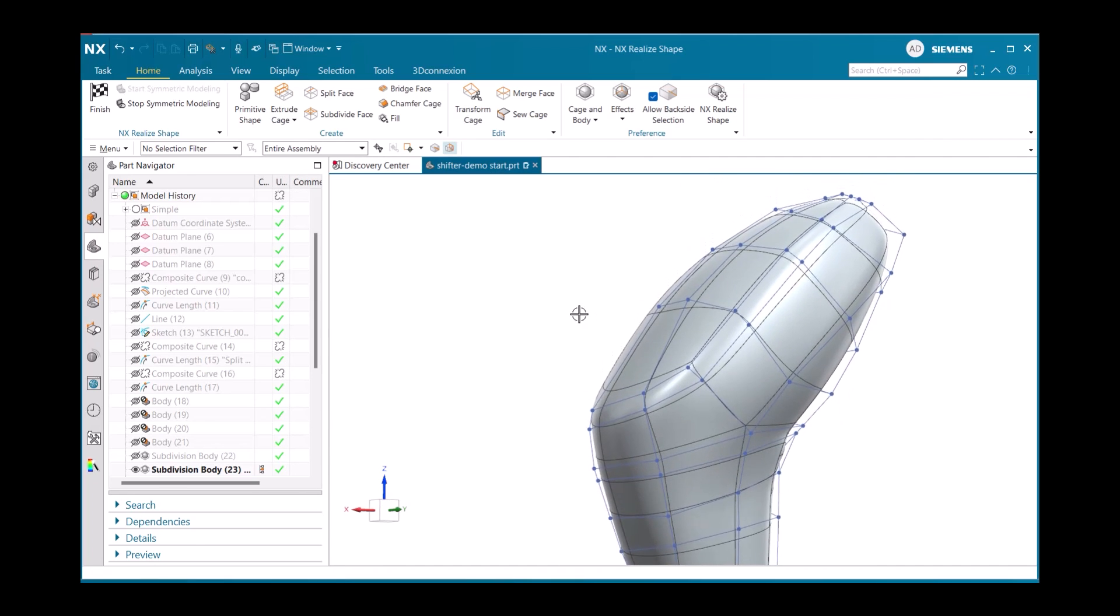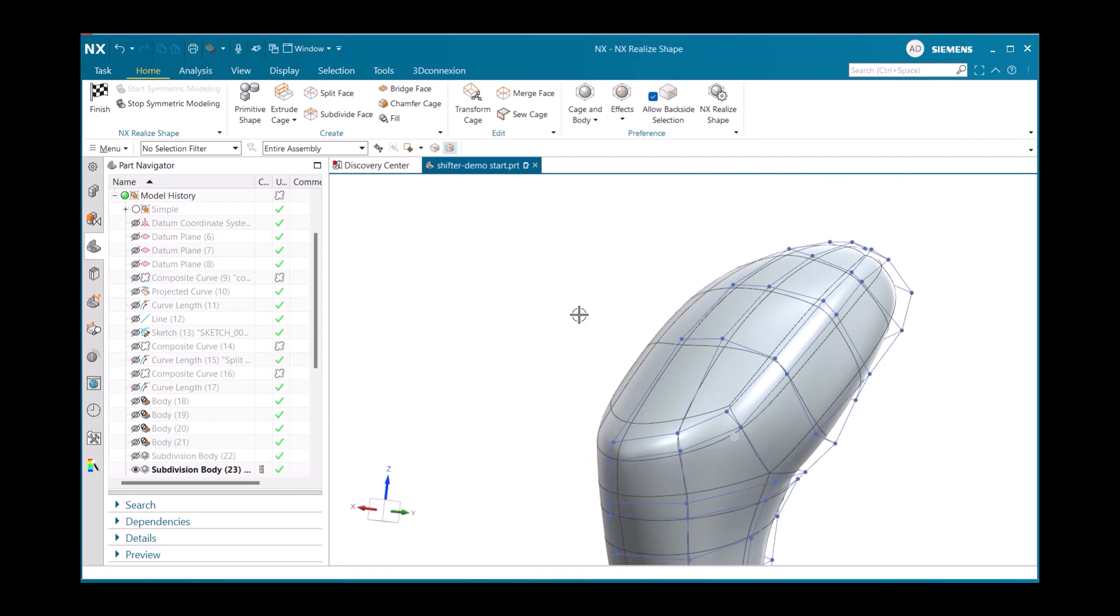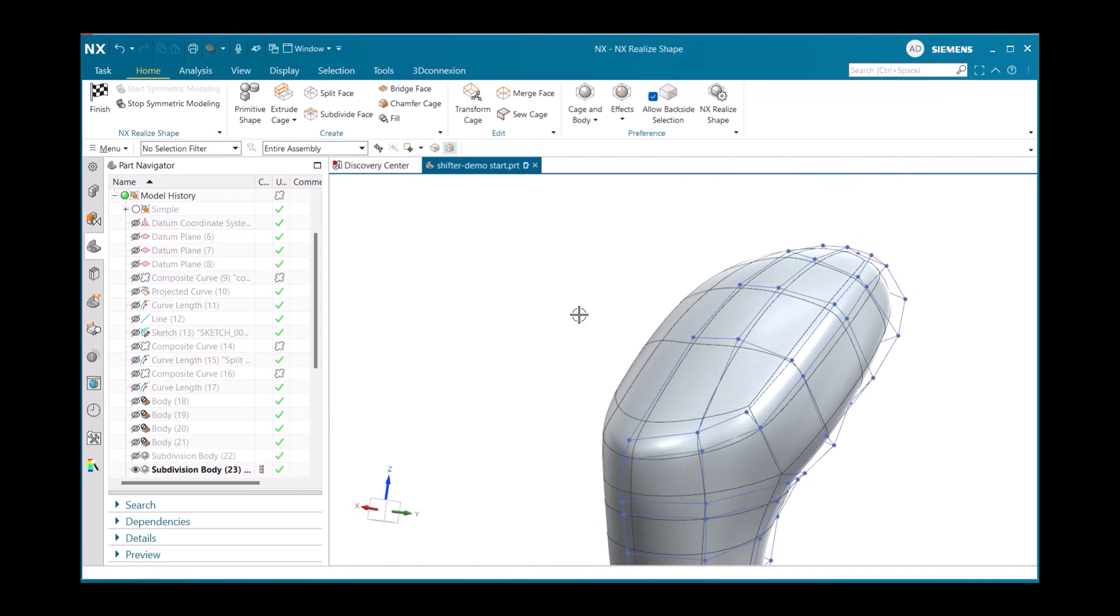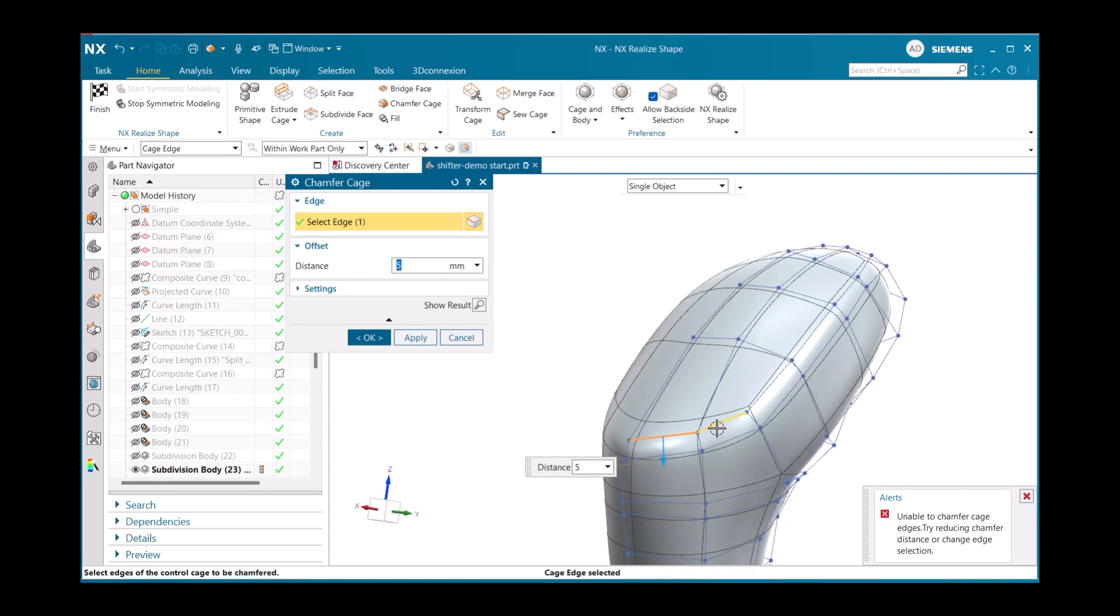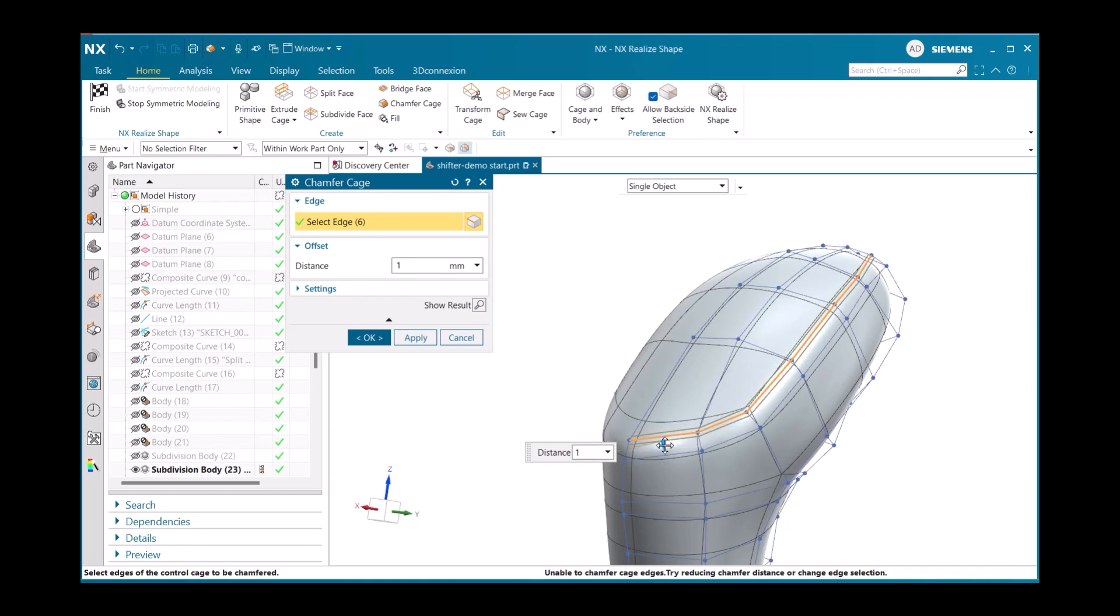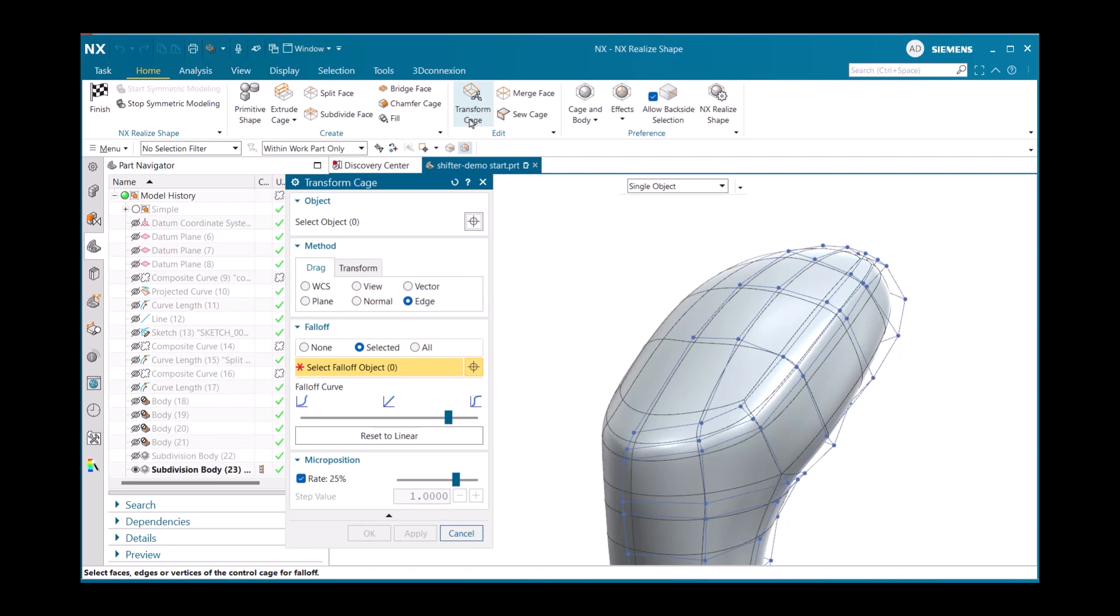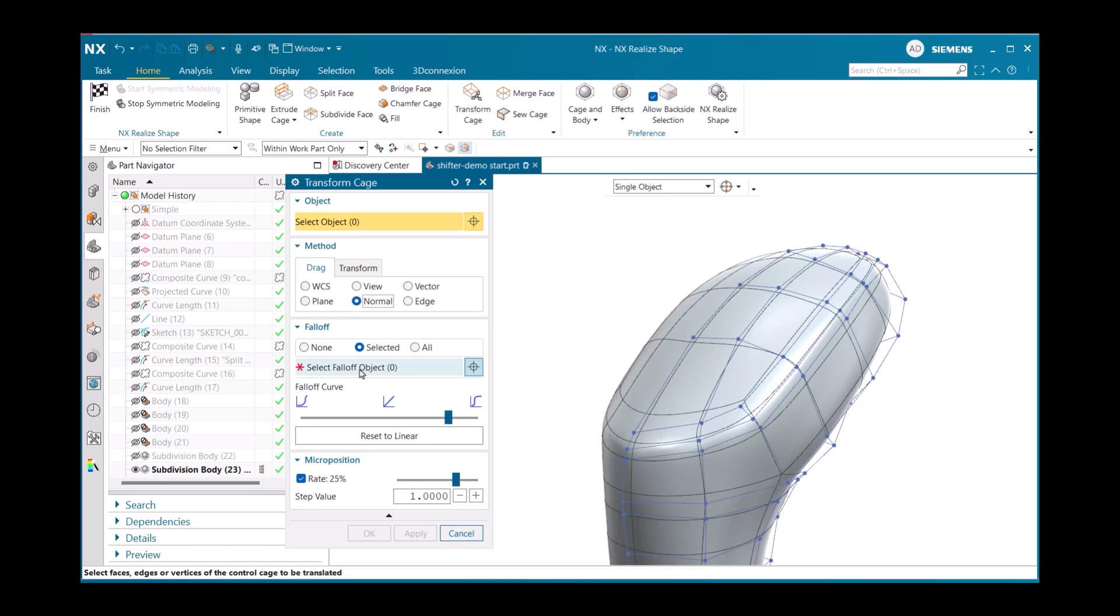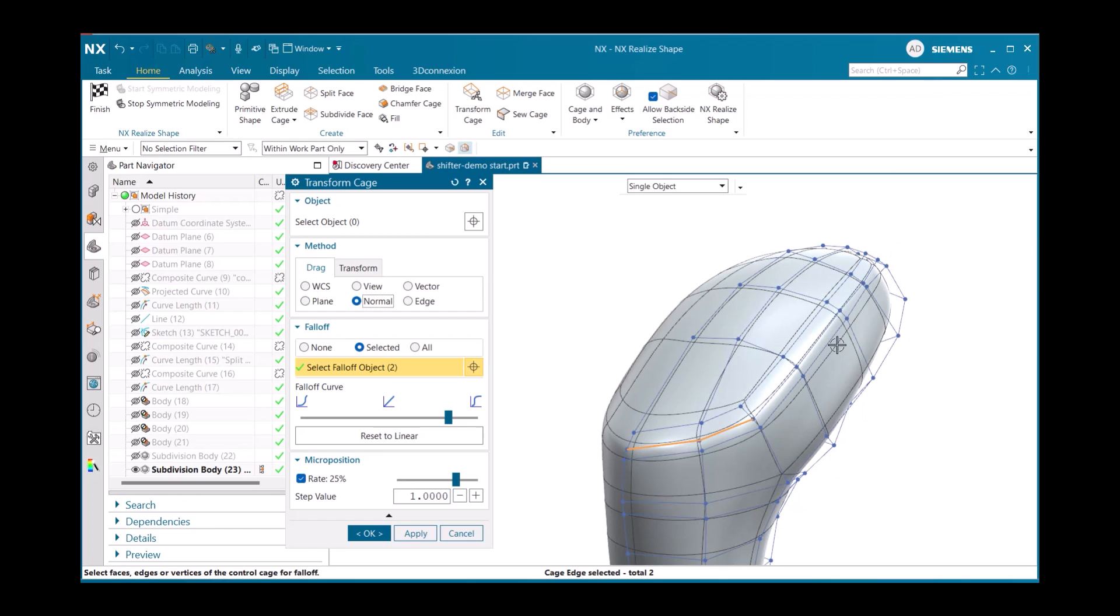Moving on again, we will use the Chamfer cage command to select all these edges along the top side of the gear shift to create a new set of nodes and edges to manipulate easily with the Transform cage command to make groups for better grip and buttons. This uses the same process as before, except this time, instead of using the edge method, we will use the normal method. After selecting all of our falloff object edges and each of the node planes as the movable objects, we then move it to the desired position we want for our model.